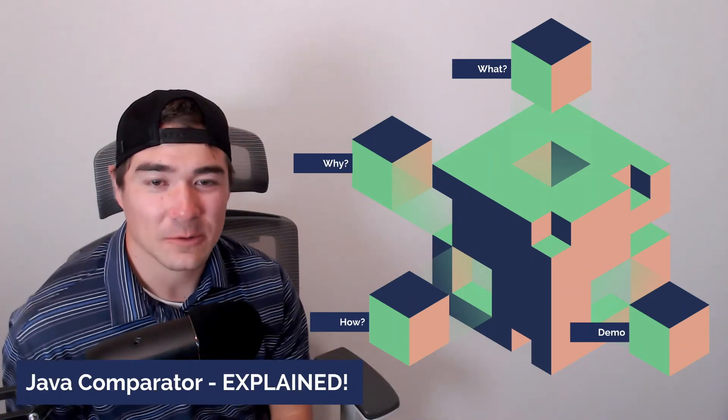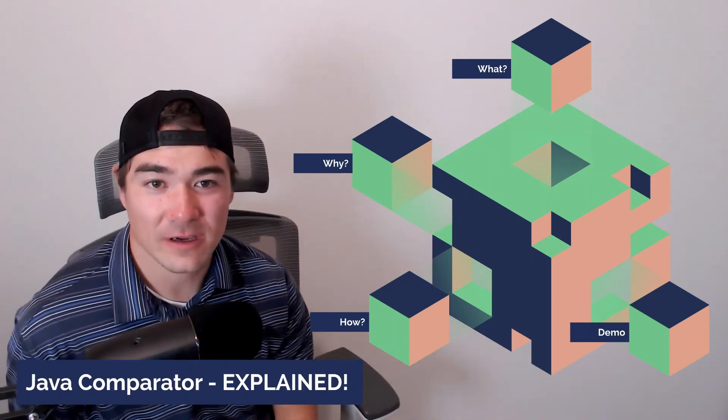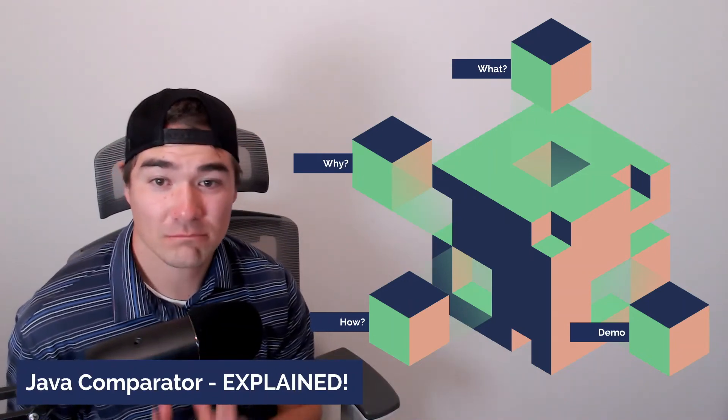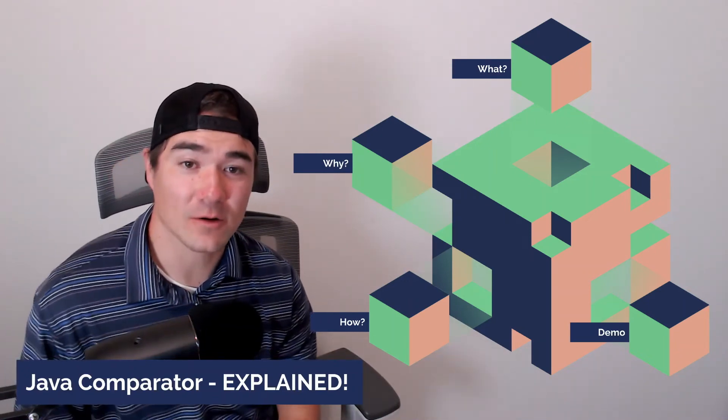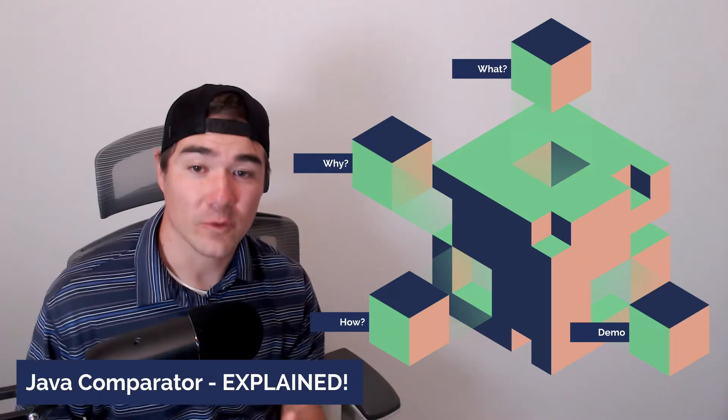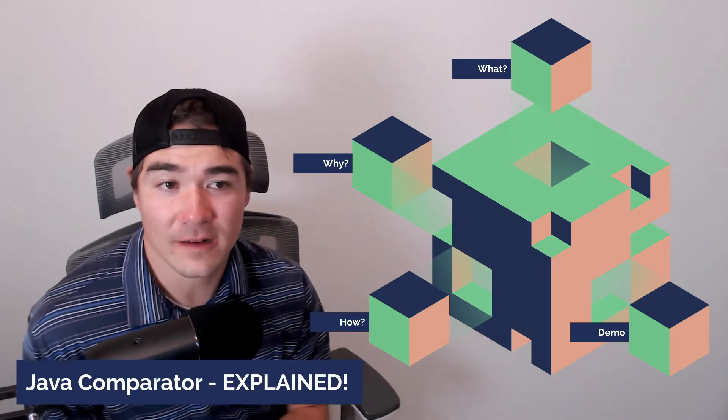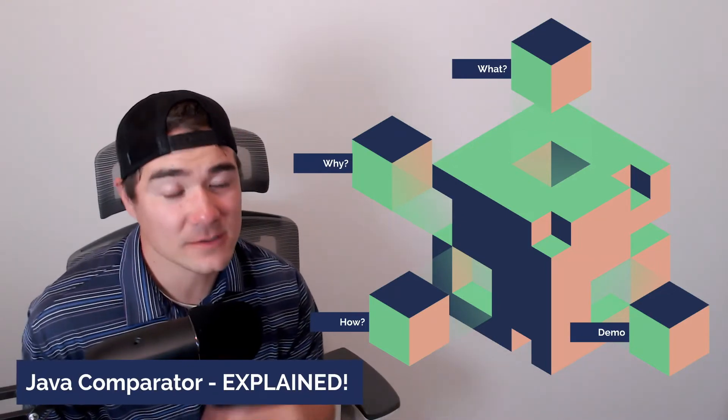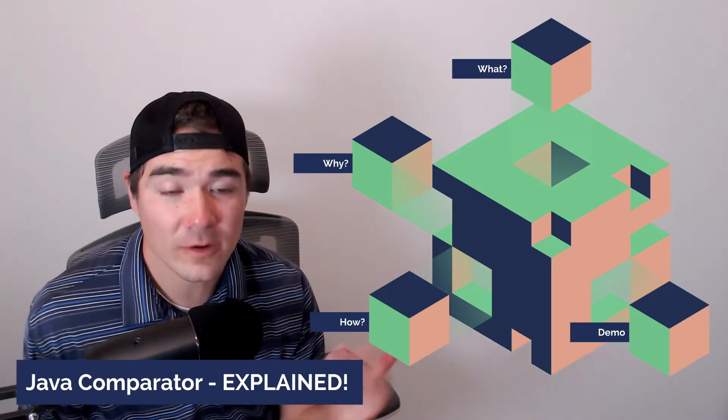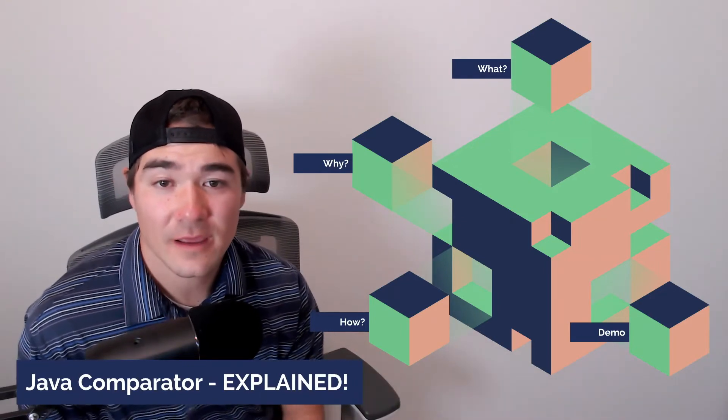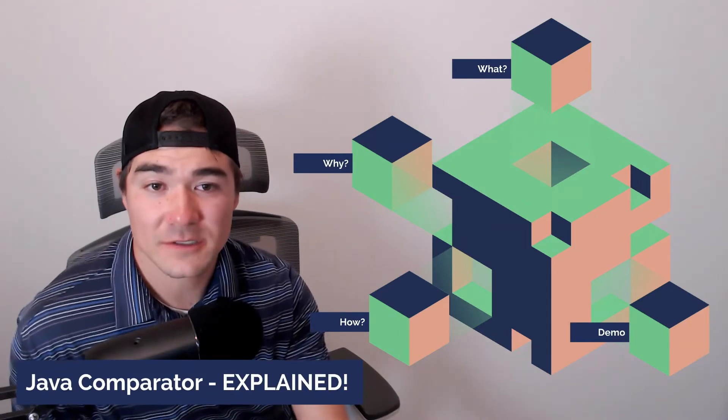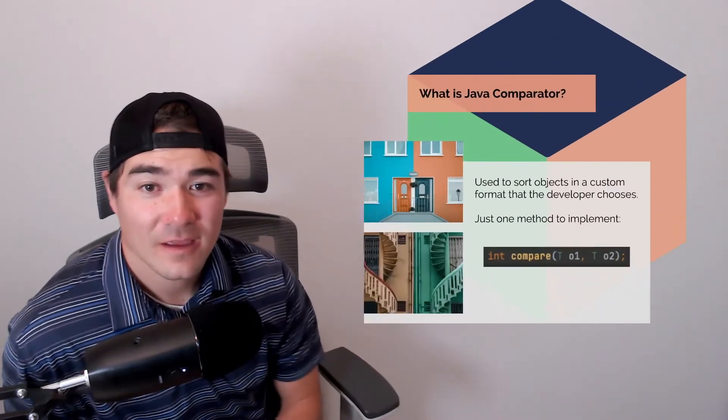What's going on everyone? Today we'll be doing a Java comparator tutorial. So we'll be going over what, why, how, and then a little demo about it. So by the end of the tutorial you should be able to understand.